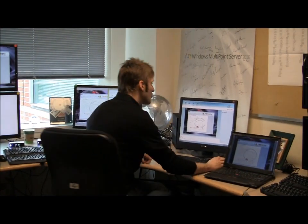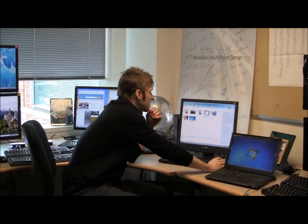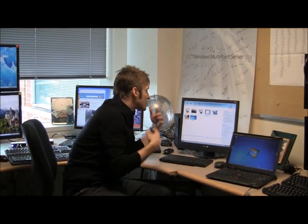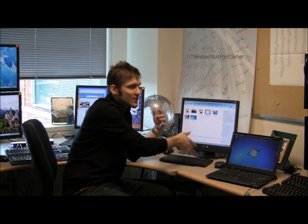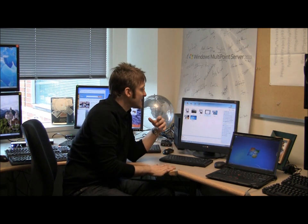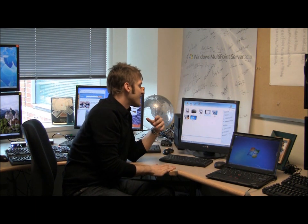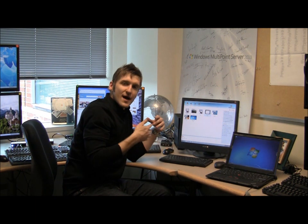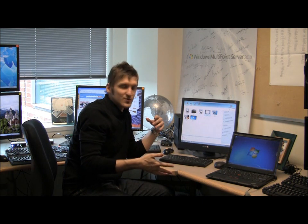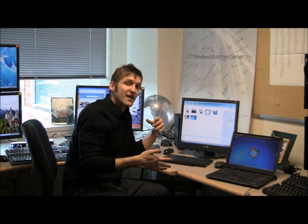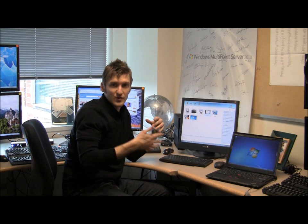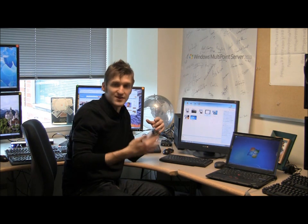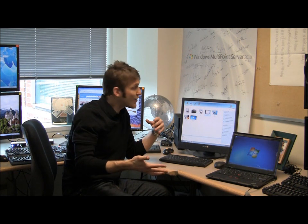There's a whole bunch more functionality available in this tab that I'm not going to have time to demo today. I can open and close applications remotely. I can limit web access at a station or at all the stations to prevent people from going to websites that the administrator or teacher doesn't want to allow.